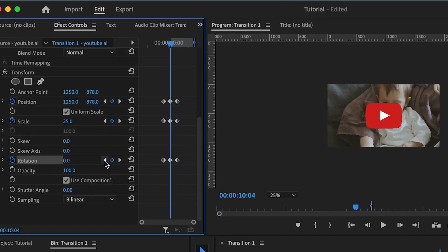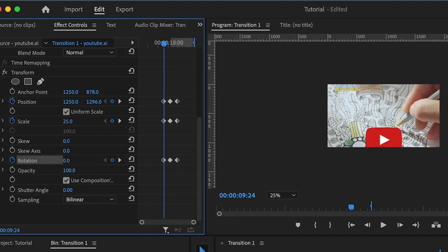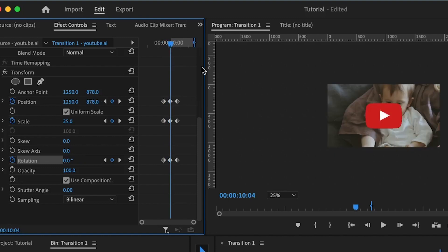Back to the first keyframes, I'm going to set the scale to zero. But before that, I'll position the icon out of the video so it's out of scene — it could be downward, upward, left, or right, depending on you. The second set of keyframes is going to remain the same, except for the scale keyframe which I'm going to set to 90.